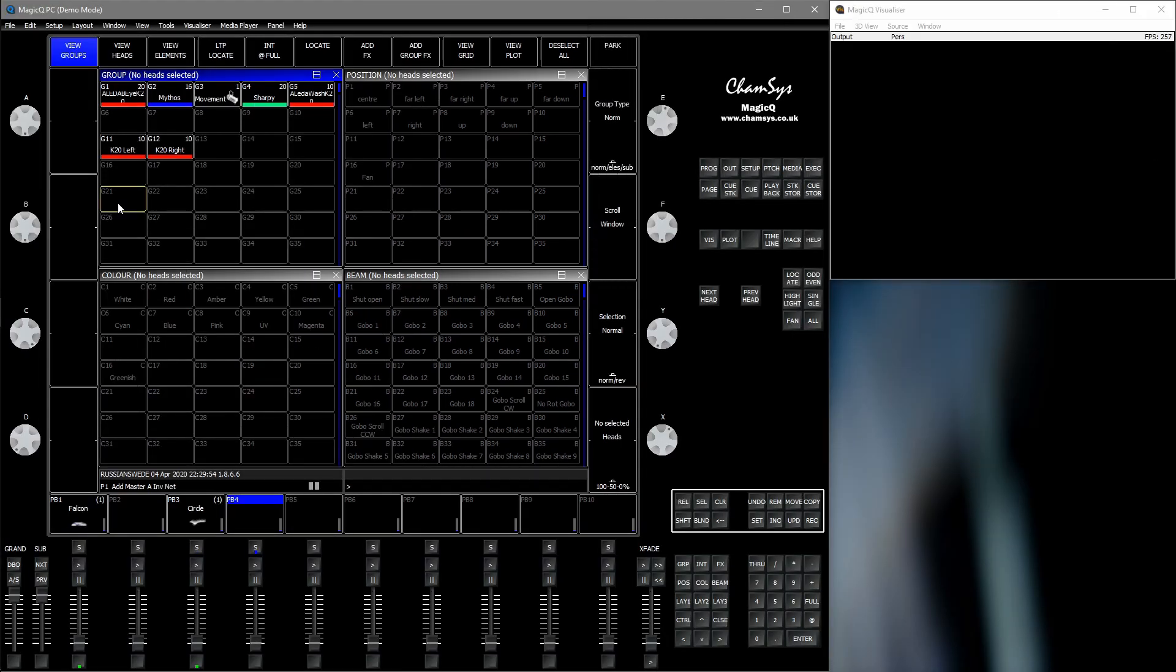Alright. So splitting and joining fixtures from a normal FX can take some time and it's a little tricky. There's a much simpler way, and that is by using group FX.